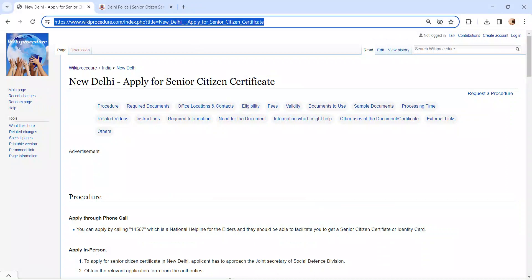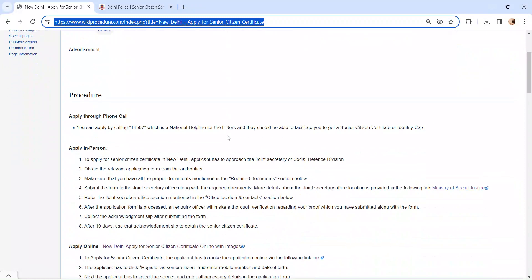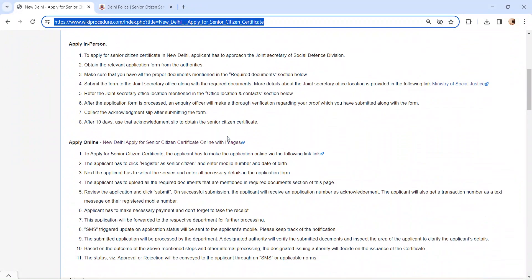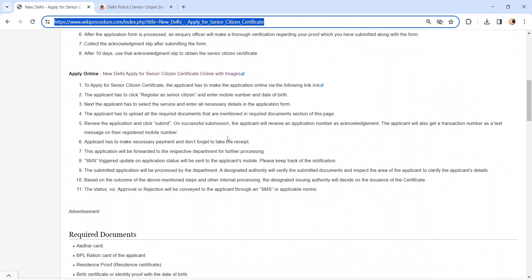The link I am highlighting right now is provided below in the description of the video. Moving on to the procedure, let's see how to apply online.